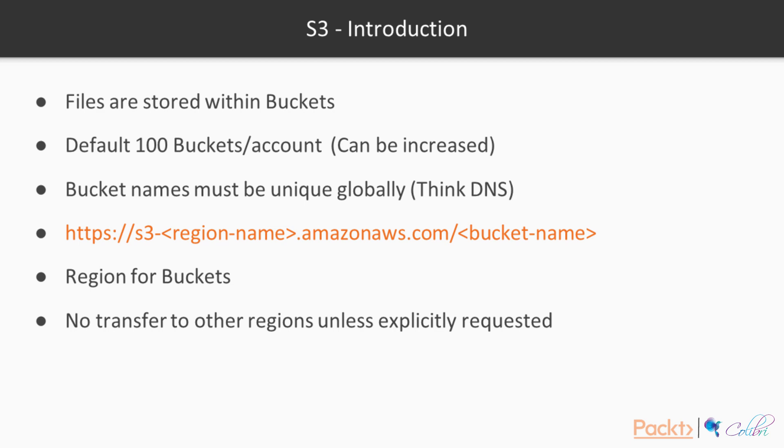In S3, you can specify a region for your bucket, and this will help you to optimize latency and to comply with regulatory requirements. Also, there is no transfer of your data to other regions unless you explicitly request so.